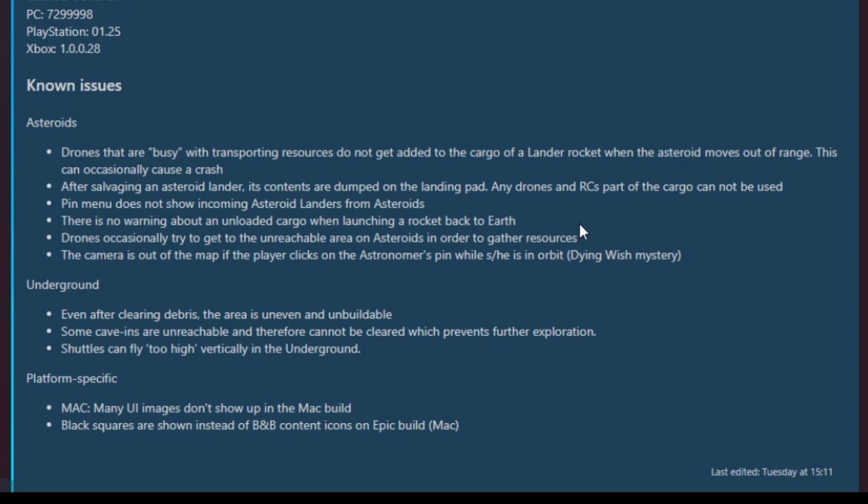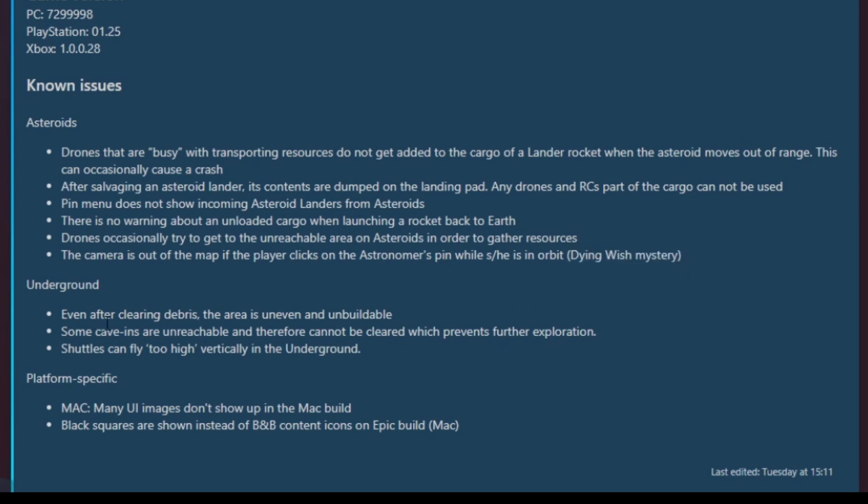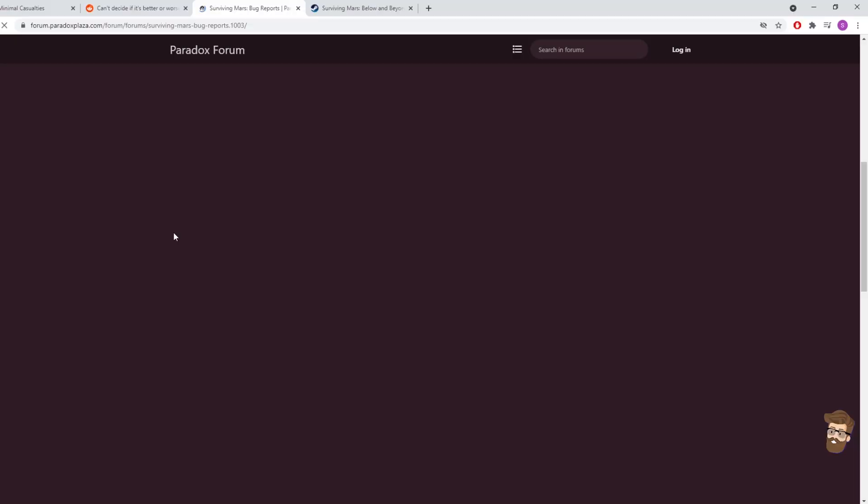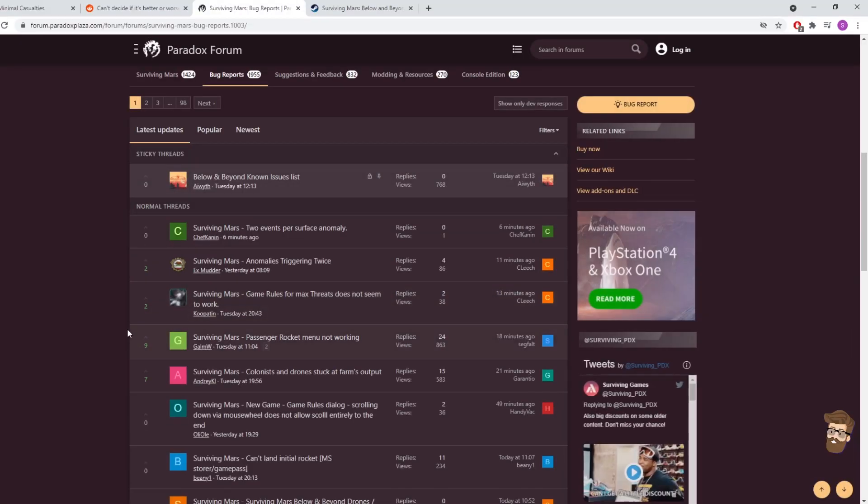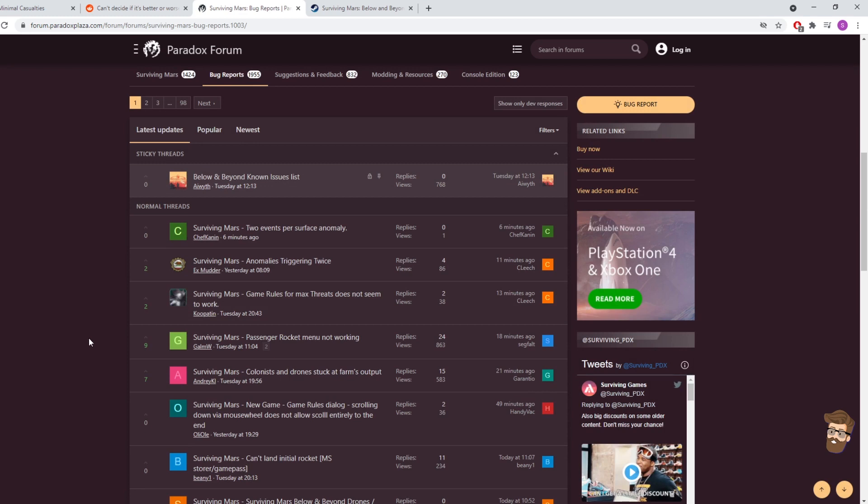Drones occasionally try to get to unreachable areas on an asteroid to gather resources. The camera is out of the map if the player clicks on the astronomer's pin while he or she is in orbit. Dying wish mystery. Is there a mystery we don't know about yet? Dying wish is a new one. Underground, even after clearing debris, areas uneven and unbuildable. Some cave-ins are unreachable and therefore cannot be cleared, which prevents further exploration. Shuttles can fly too high vertically in the underground. Many UI images don't show up in the Mac build. Black squares are shown instead of the below and beyond content on epic builds in Mac. This is an issue! This is a bit of an issue right now.